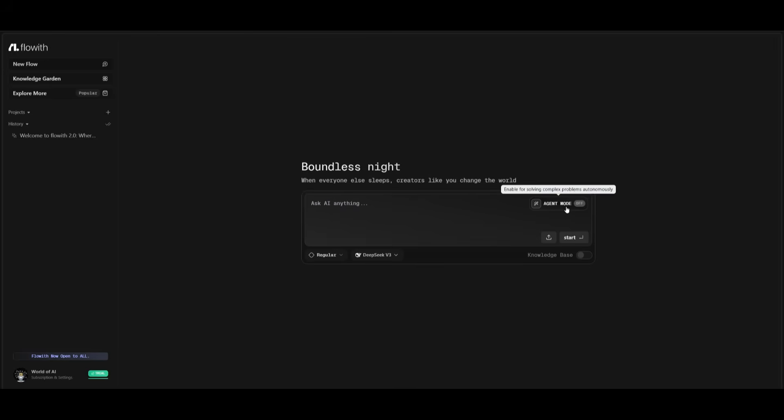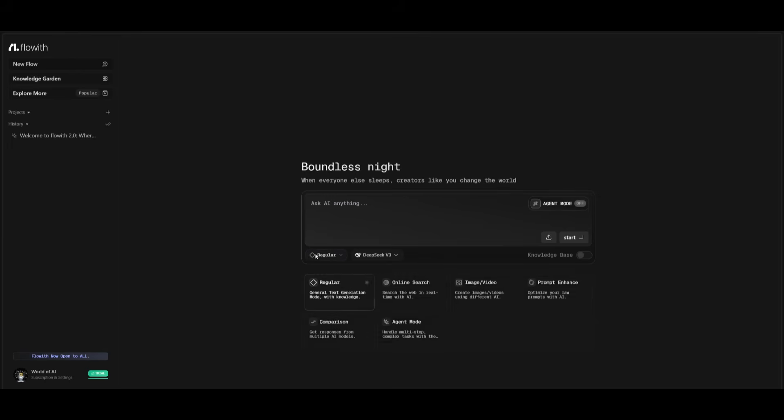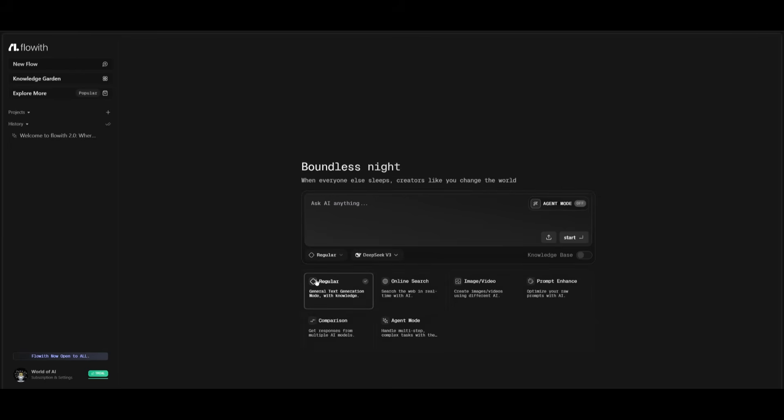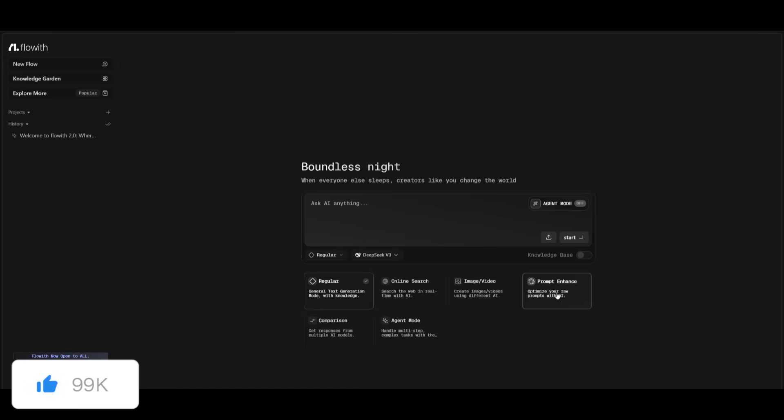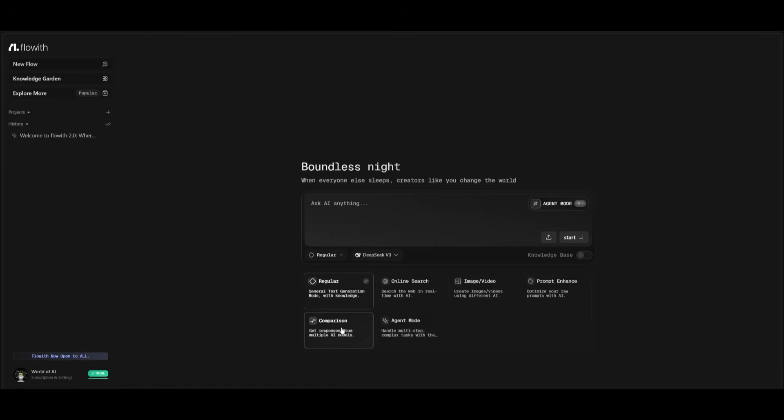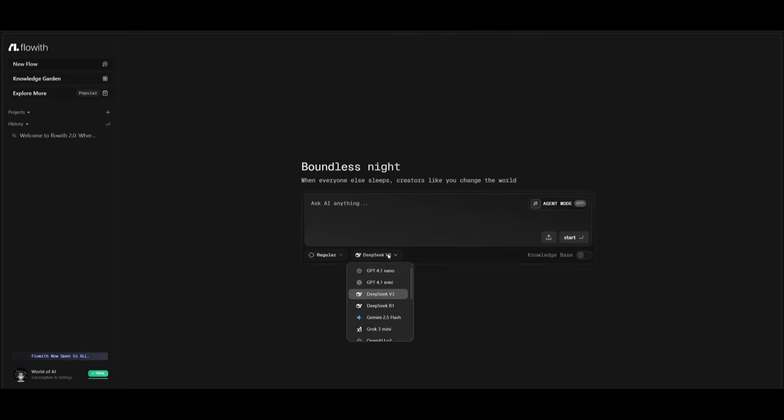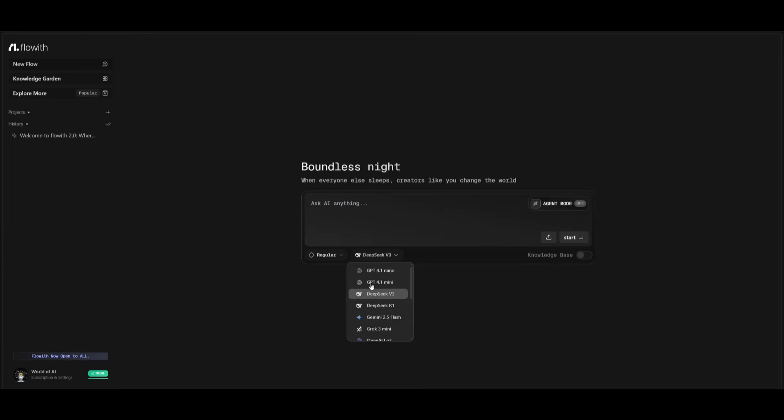You can enable the agent mode so that it helps you solve complex problems autonomously. You can have it so that you can set the mode to something that you can use for regular answers that the AI can generate. You can use online search, image and video generation, prompt enhancement to actually have your raw output of a prompt be enhanced. And then you can also compare multiple results from different models. You have so many different models that you can use as well. So you can also use and select from the list over here.